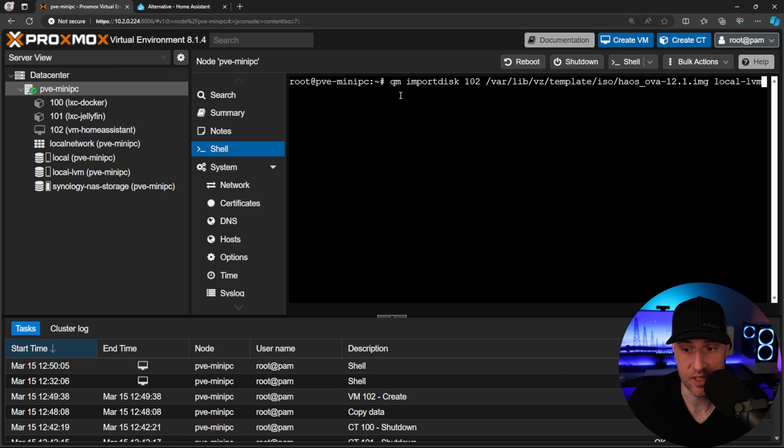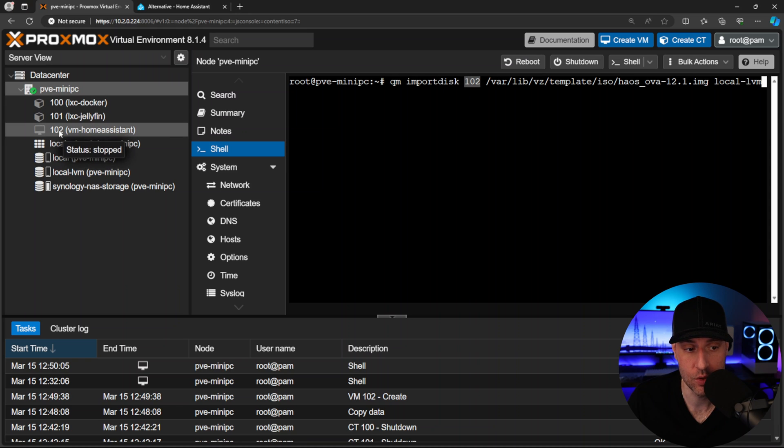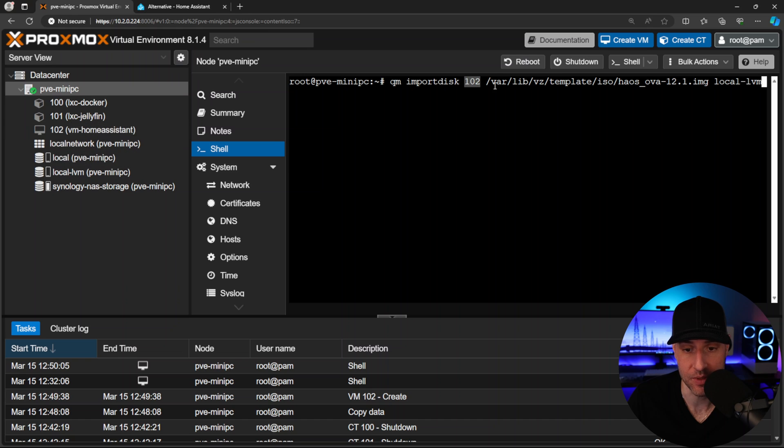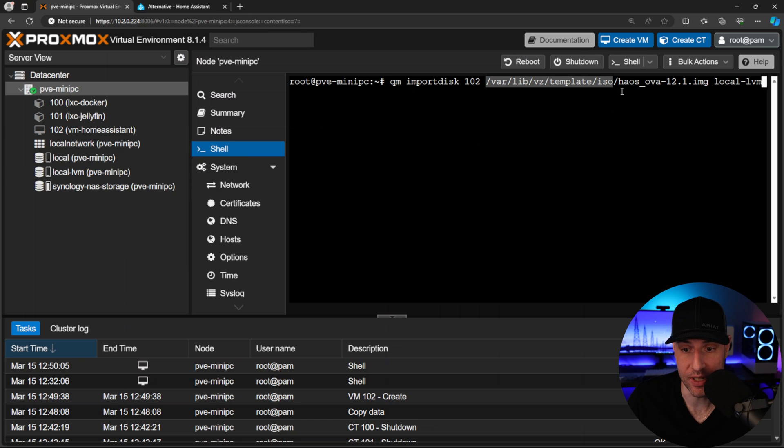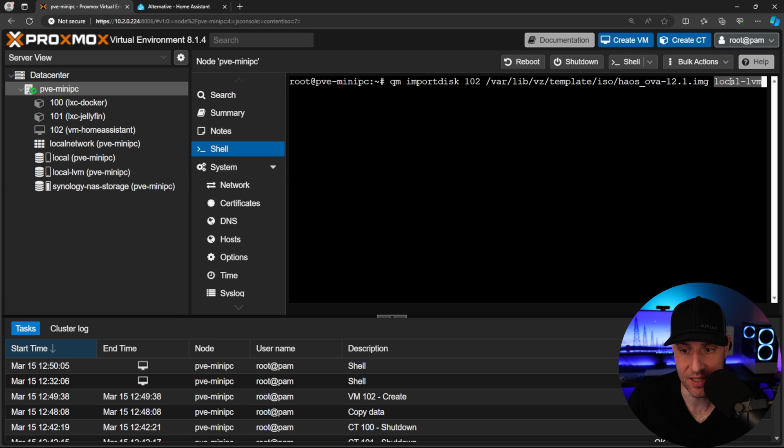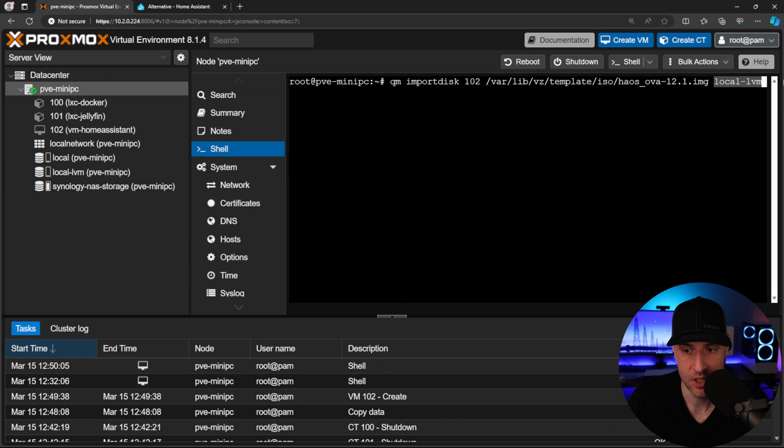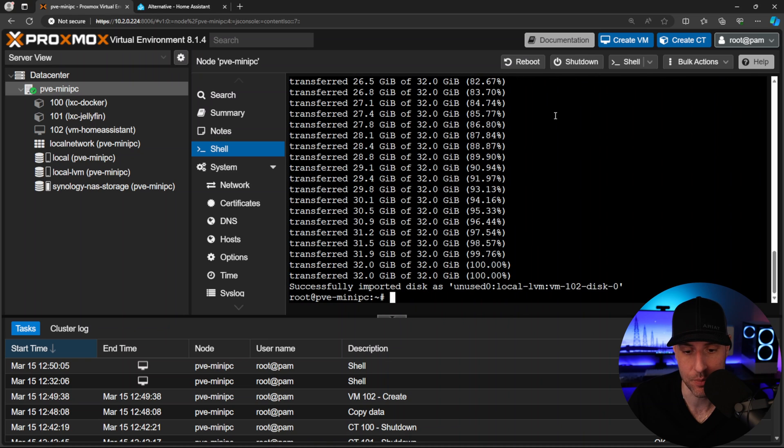Let's talk through this command. We're going to do 'qm import disk' and what this is going to do is import this disk into virtual machine ID 102. If yours is different, you'll have to update that there. This path right here is the path to the local ISO directory where I uploaded this image. If you're using different storage, you might have to change this. Finally, 'local-lvm' is where we're going to be importing that disk - this is where the VM disk will live. If you're using something else, you'll have to update that as well. As soon as you press enter, it's going to import that disk.